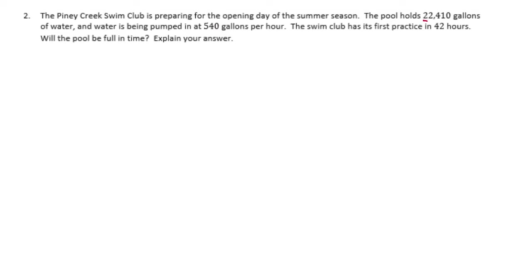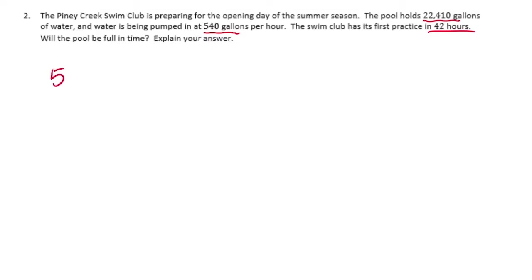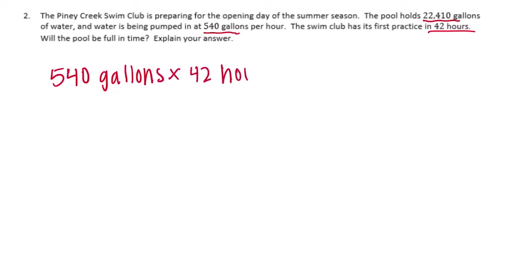The pool holds 22,410 gallons. It's being pumped in at 540 gallons per hour and they have 42 hours to do that. So we want to see if they're doing 540 gallons per hour for 42 hours if that's going to be enough to make it to 22,410 gallons. Let's multiply 540 gallons times the 42 hours and see if we can get enough water.